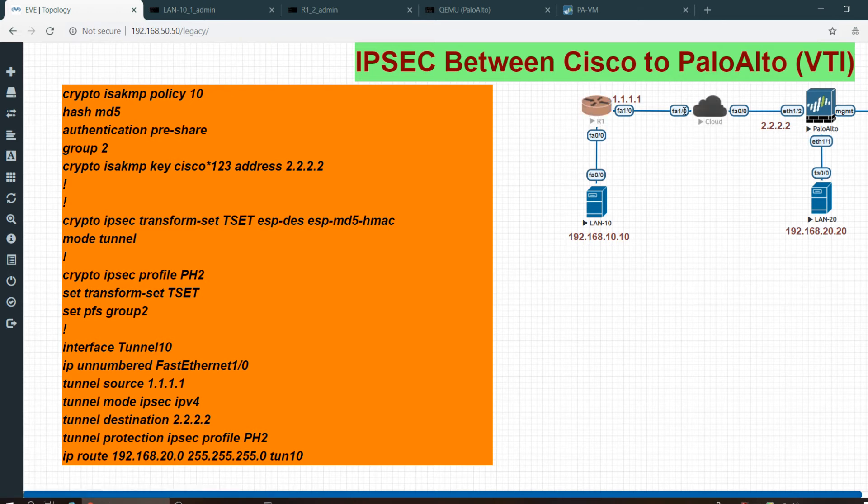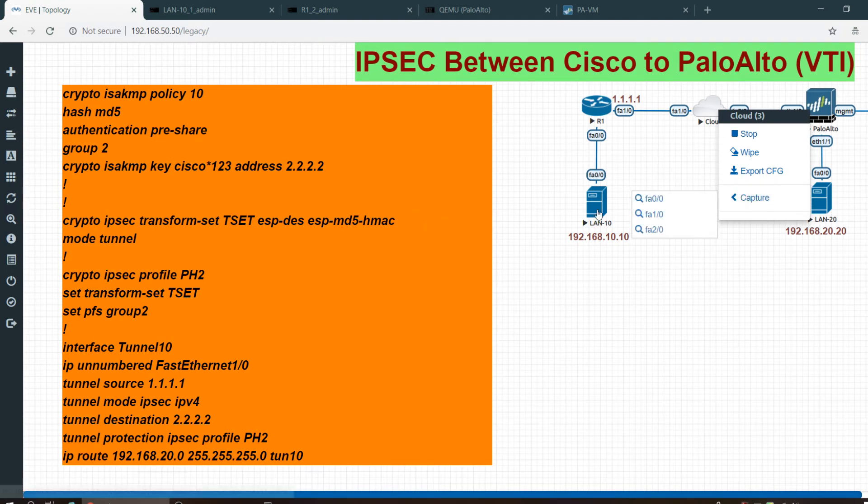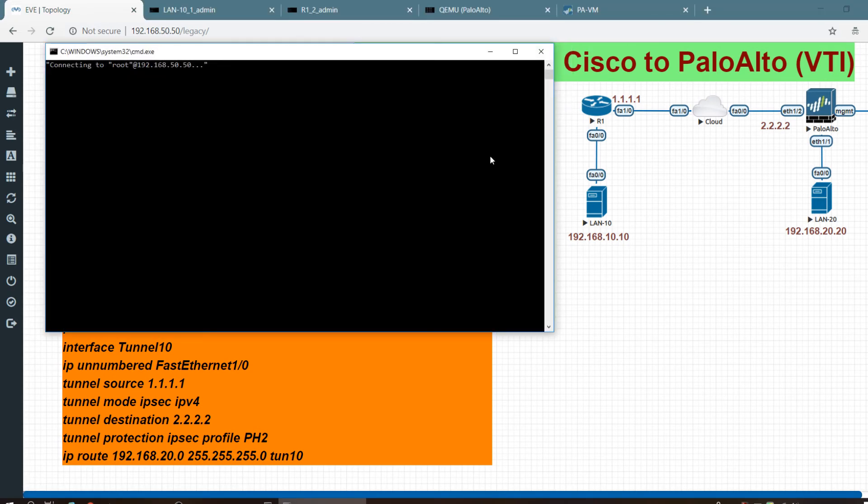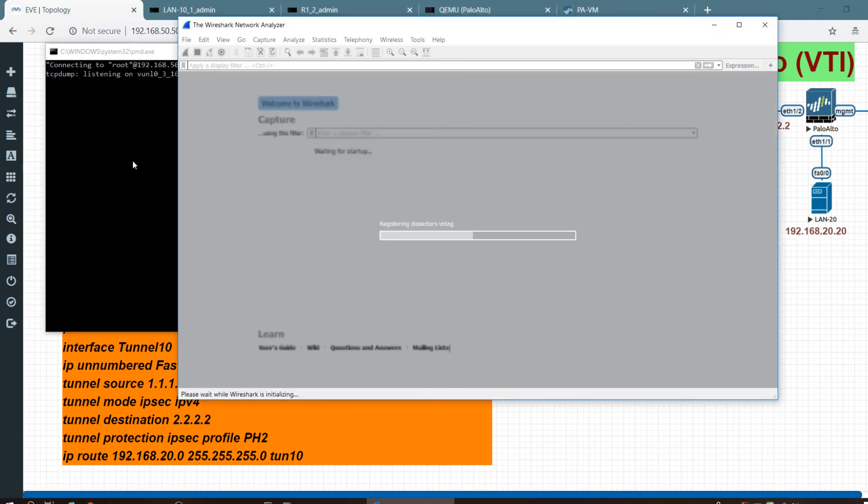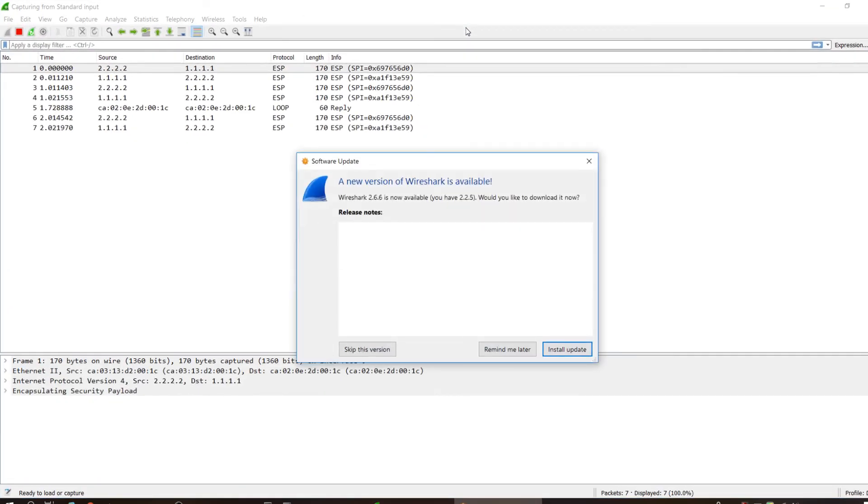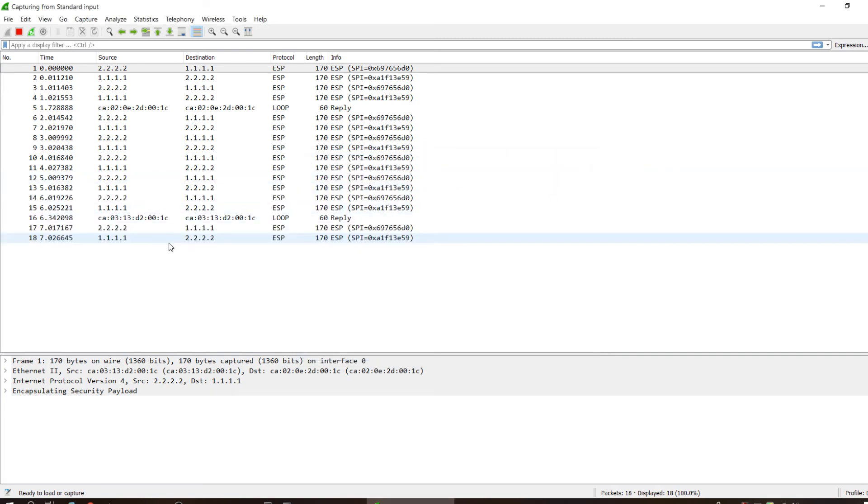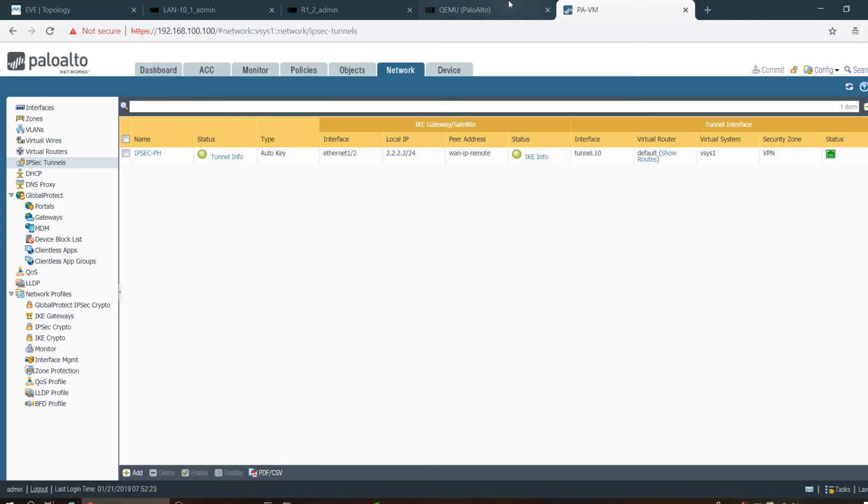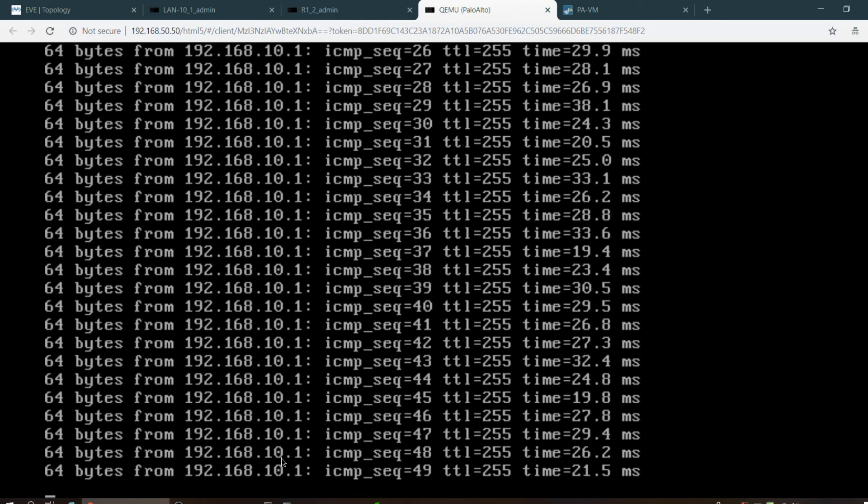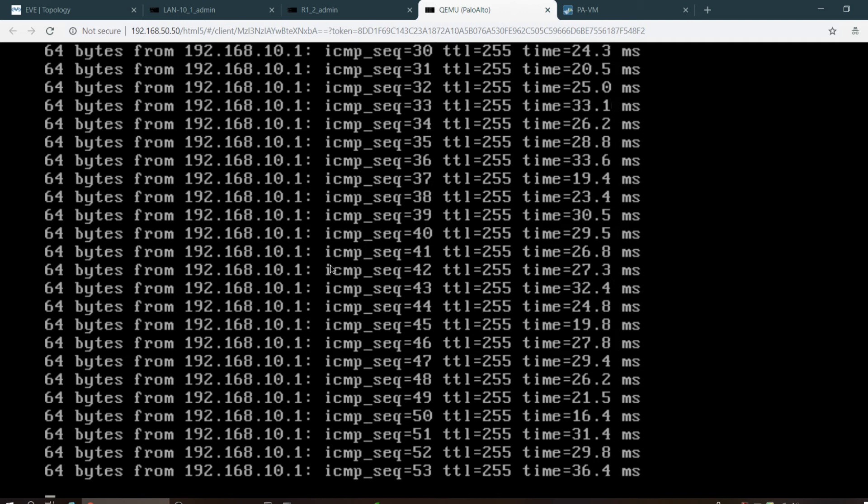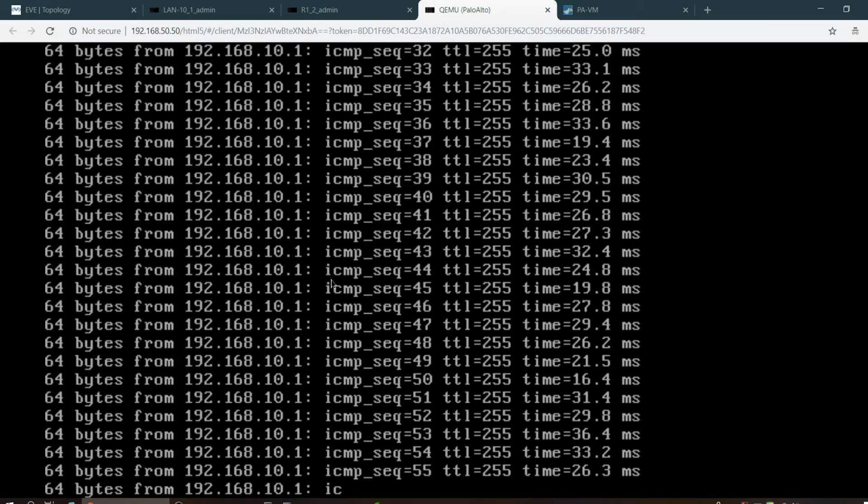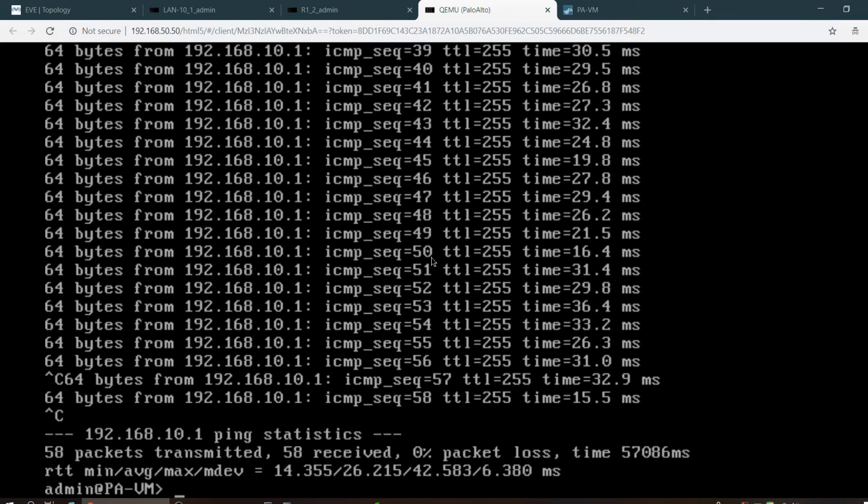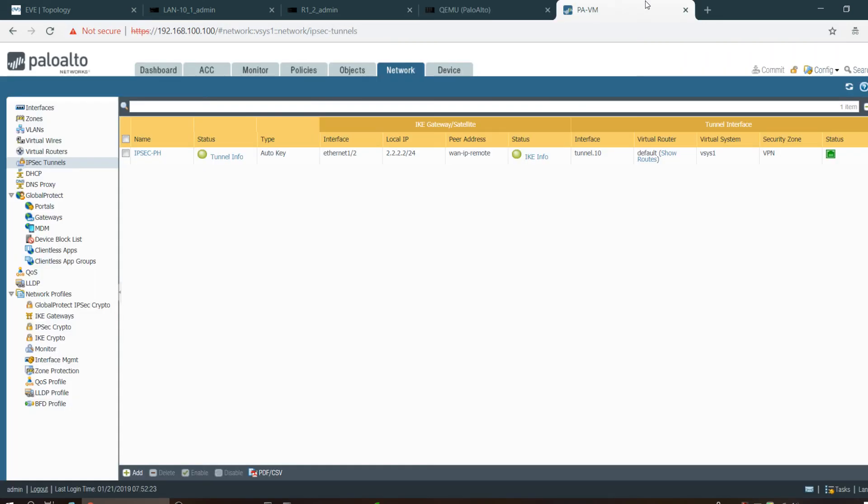Let me capture some packets on here to see whether it's going through the tunnel or something else. Let me start capturing on the WAN interface. Yes, Wireshark. I'm continuously pinging from 10.1 with source address 20.1.